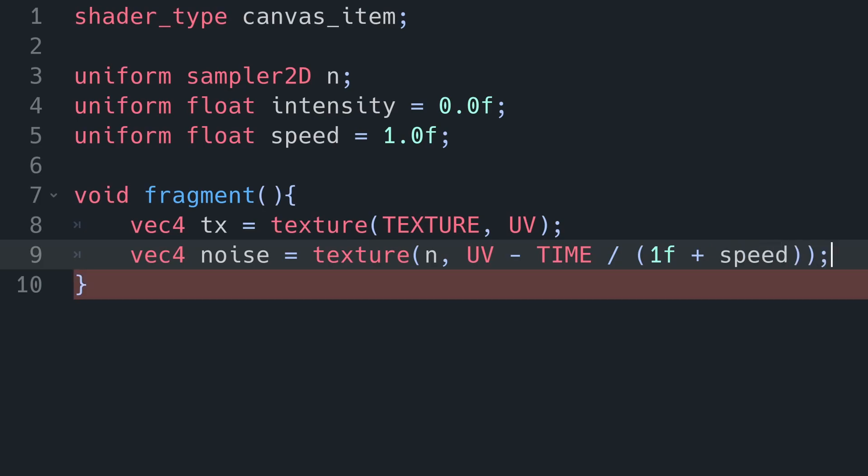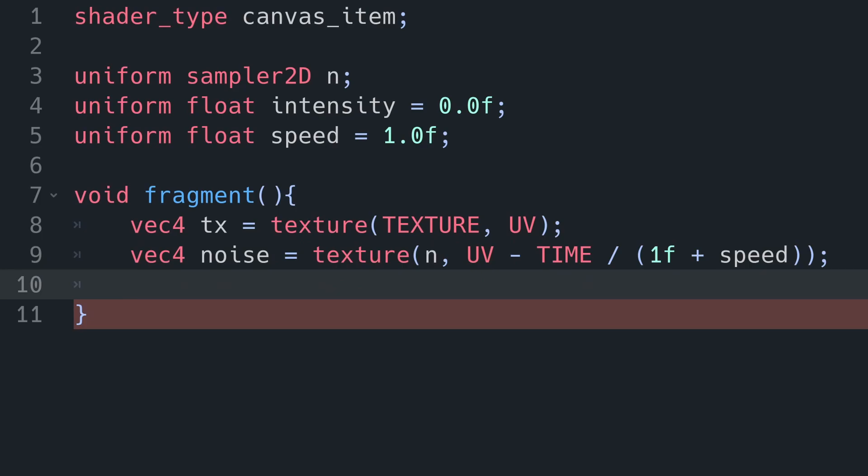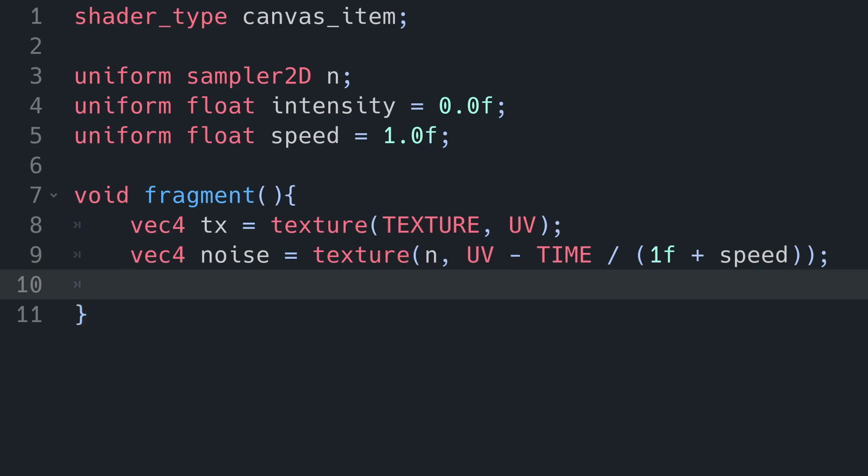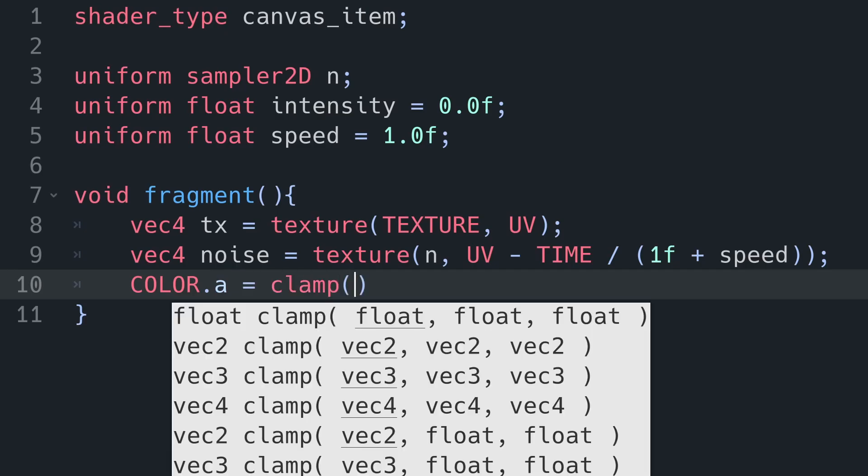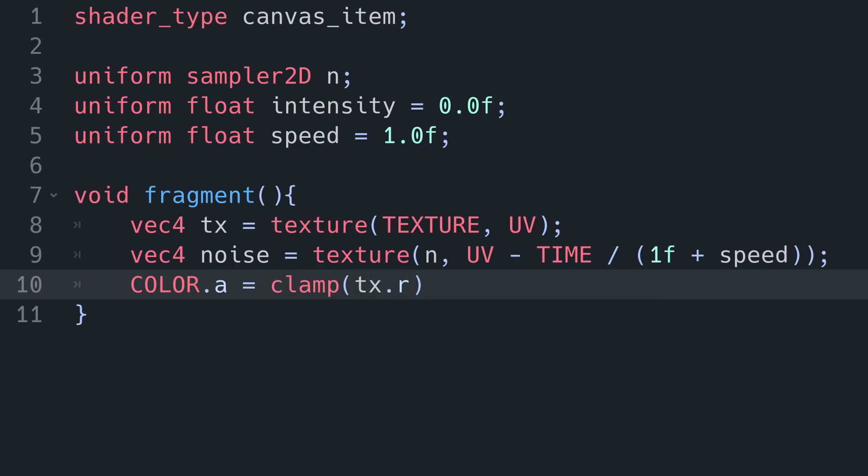However, that's going to be quite fast, so we're going to use our time parameter. I'm just going to divide this time by one plus the speed, and that will make it slower if we increase our speed variable.